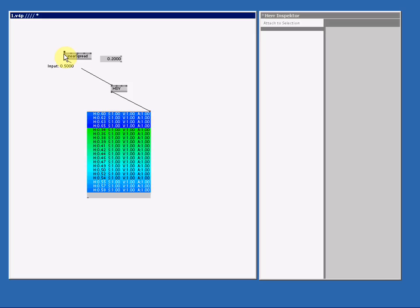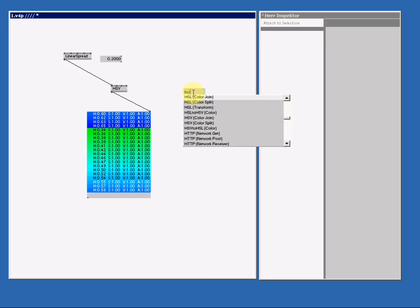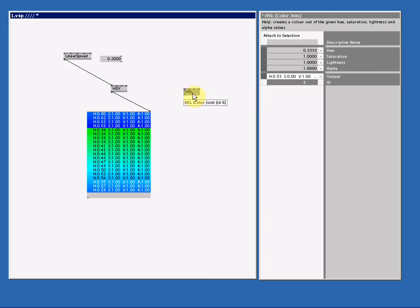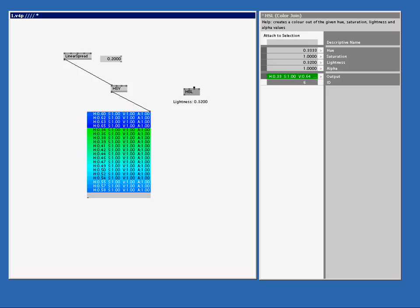A similar node to the HSV node is the HSL node. HSL color join. Here the L stands for lightness. In her inspector you see the output color. Now if I drag the lightness from 1 to 0, you will see it starts at white, then goes over green, and then back to black.